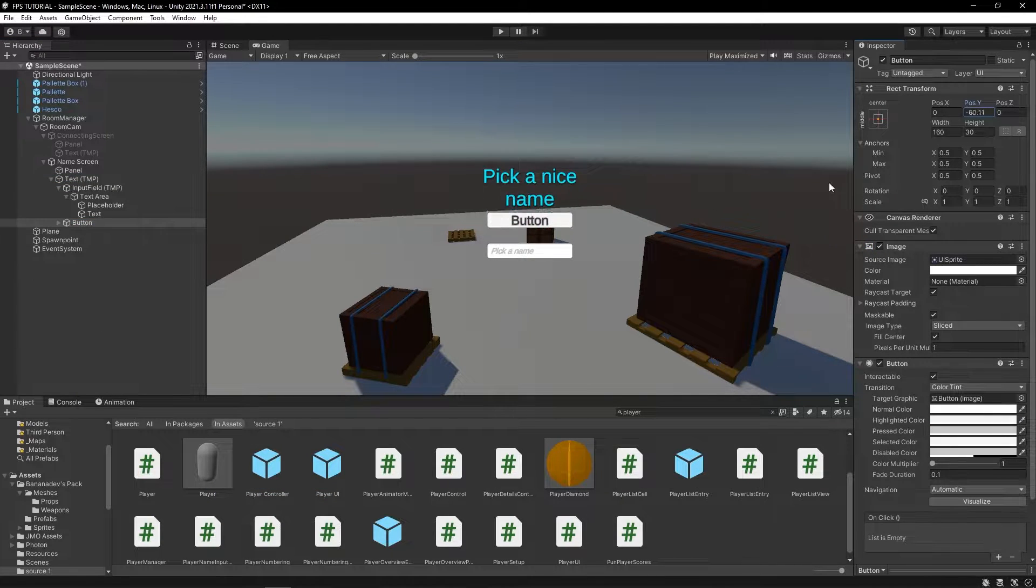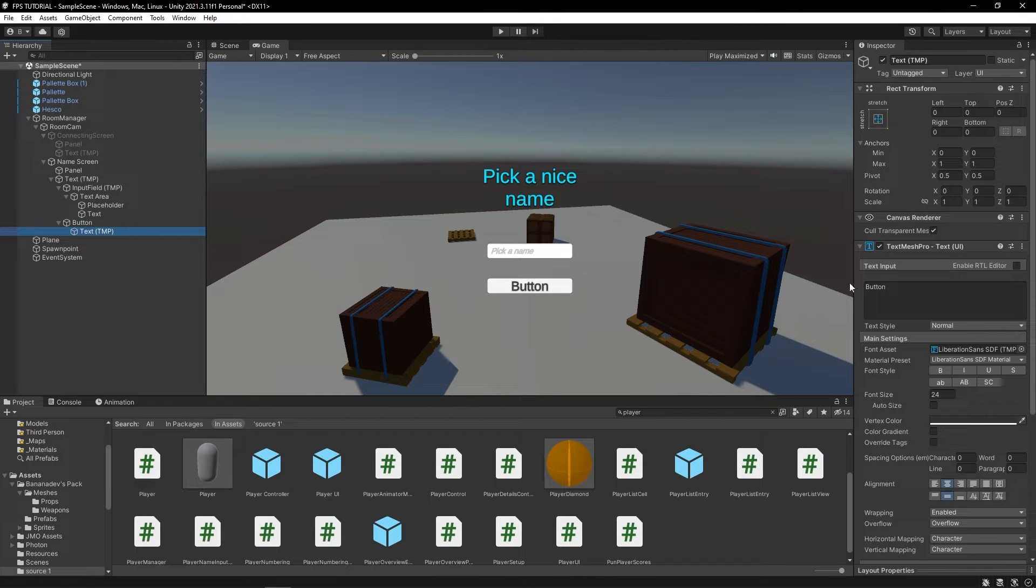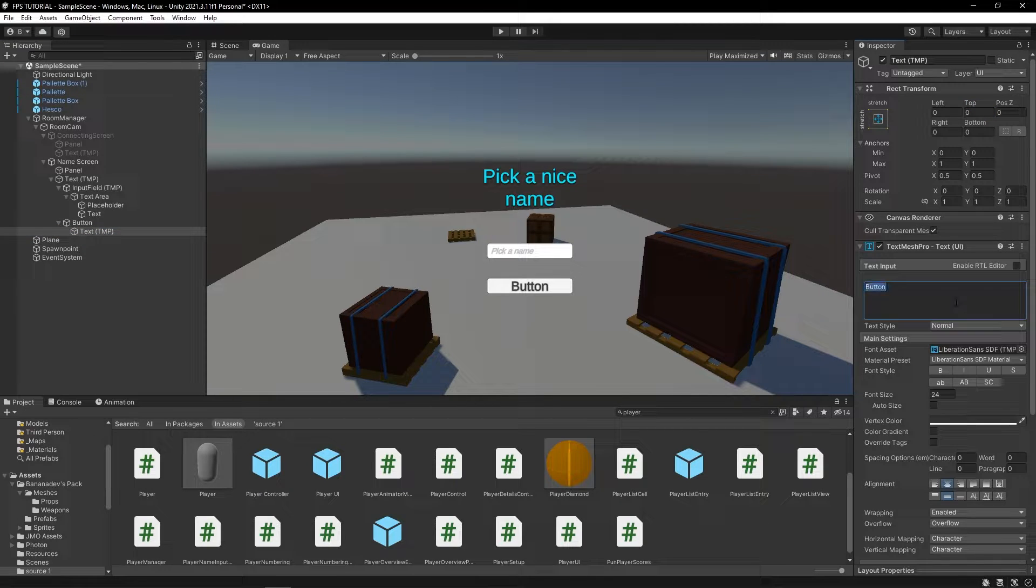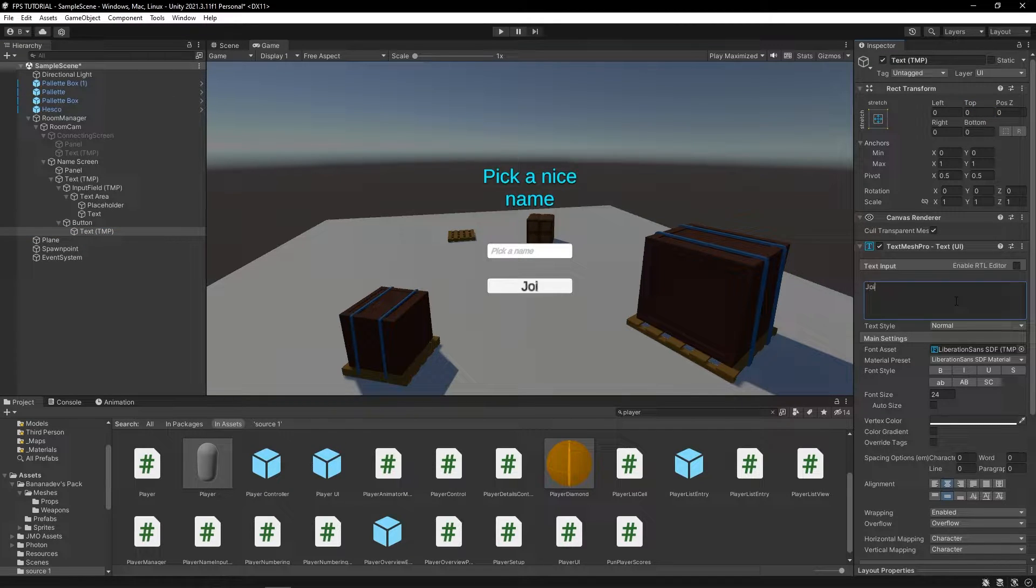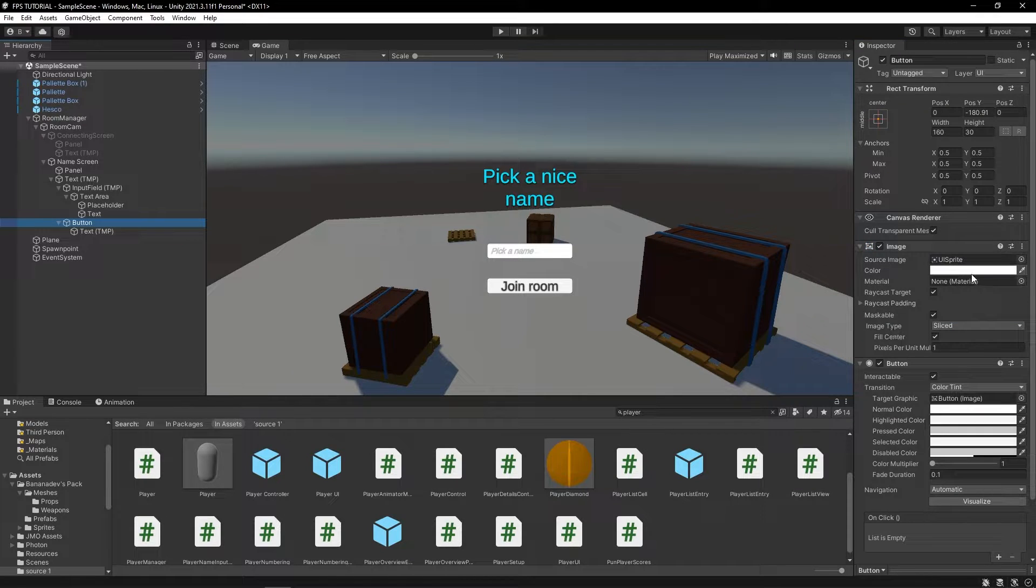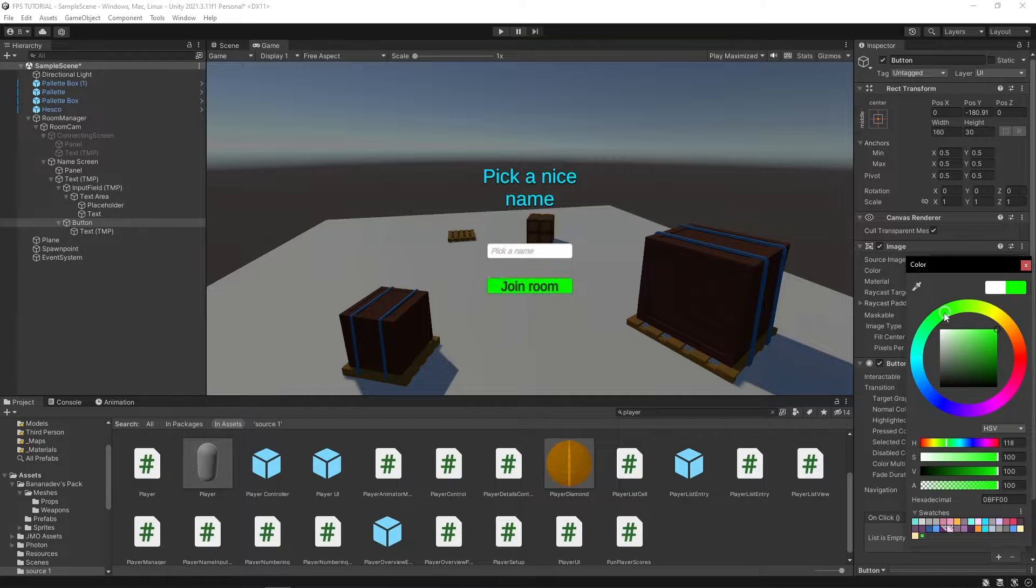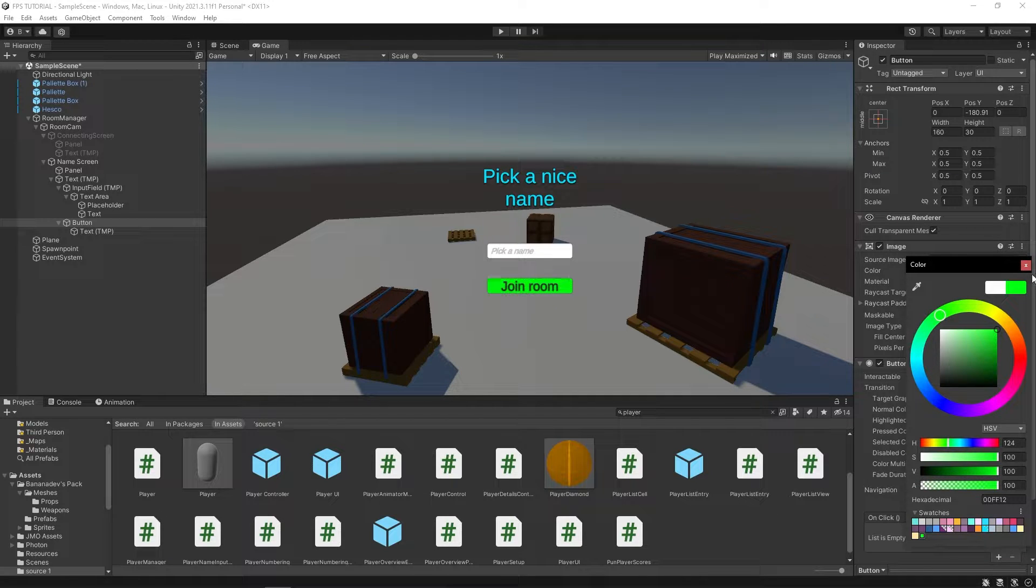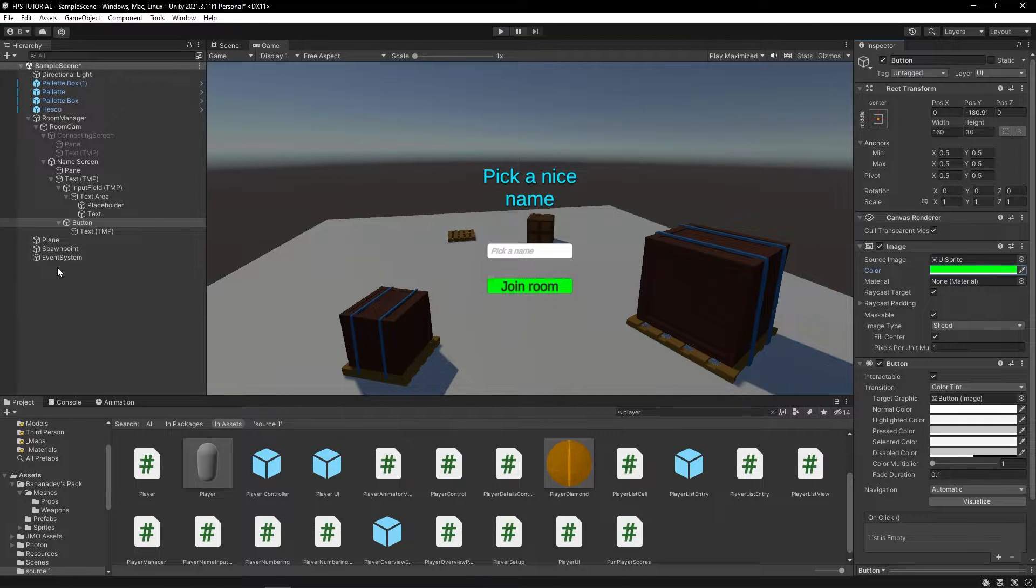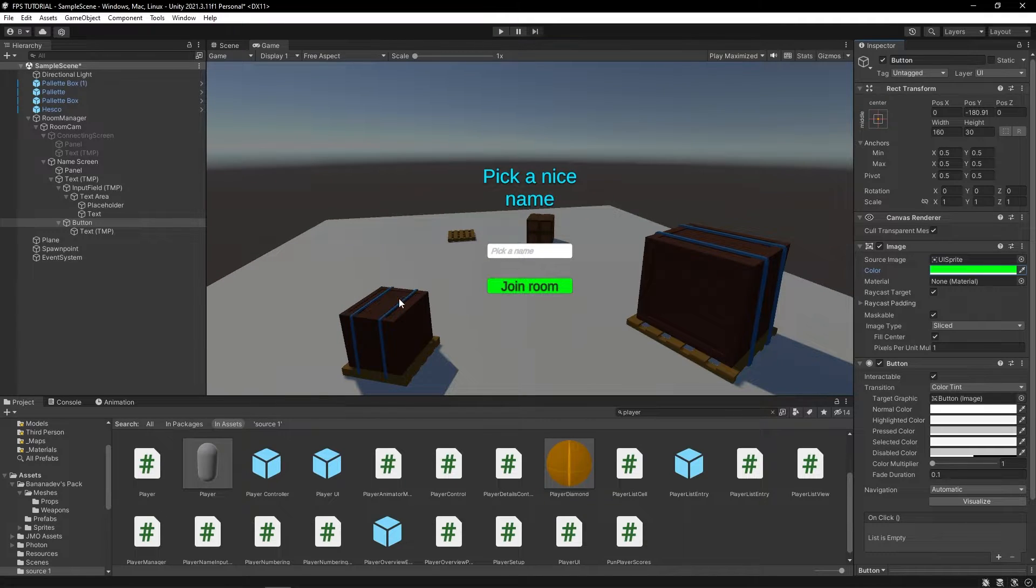And we'll also add a button. And this will just be when we're done. So, let's change this to say, join room. Let's make it a nice color. There we go. Okay. Now this looks pretty junky, but obviously you can tweak it in your project.